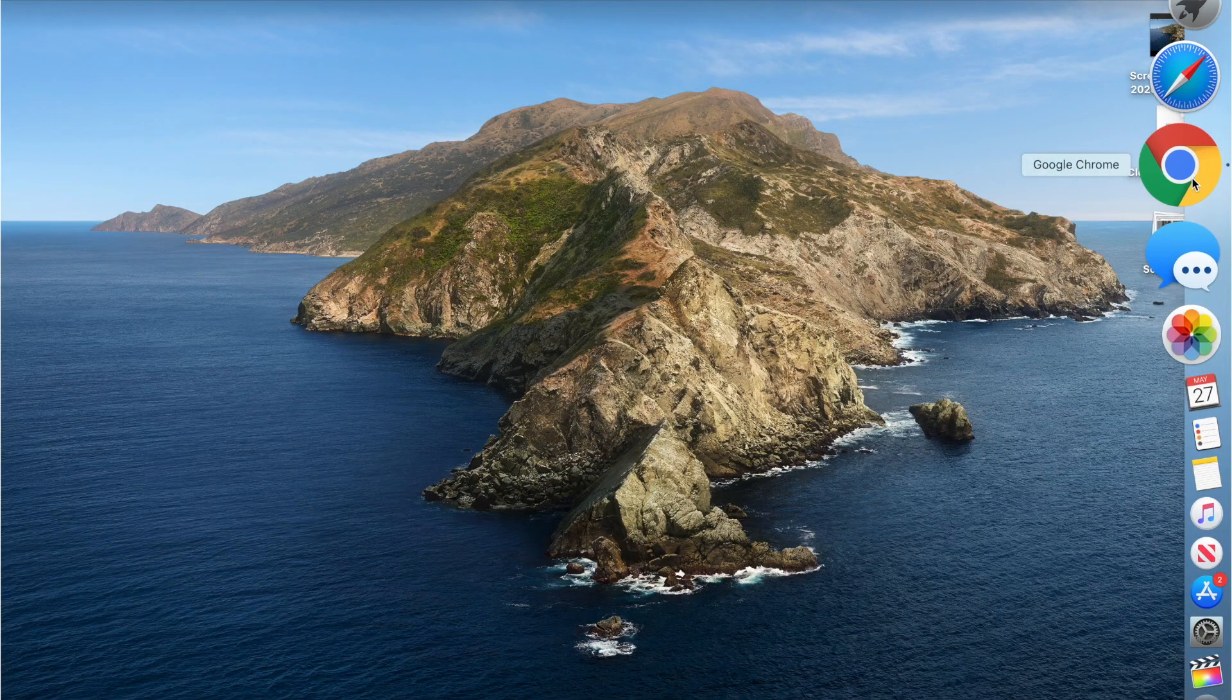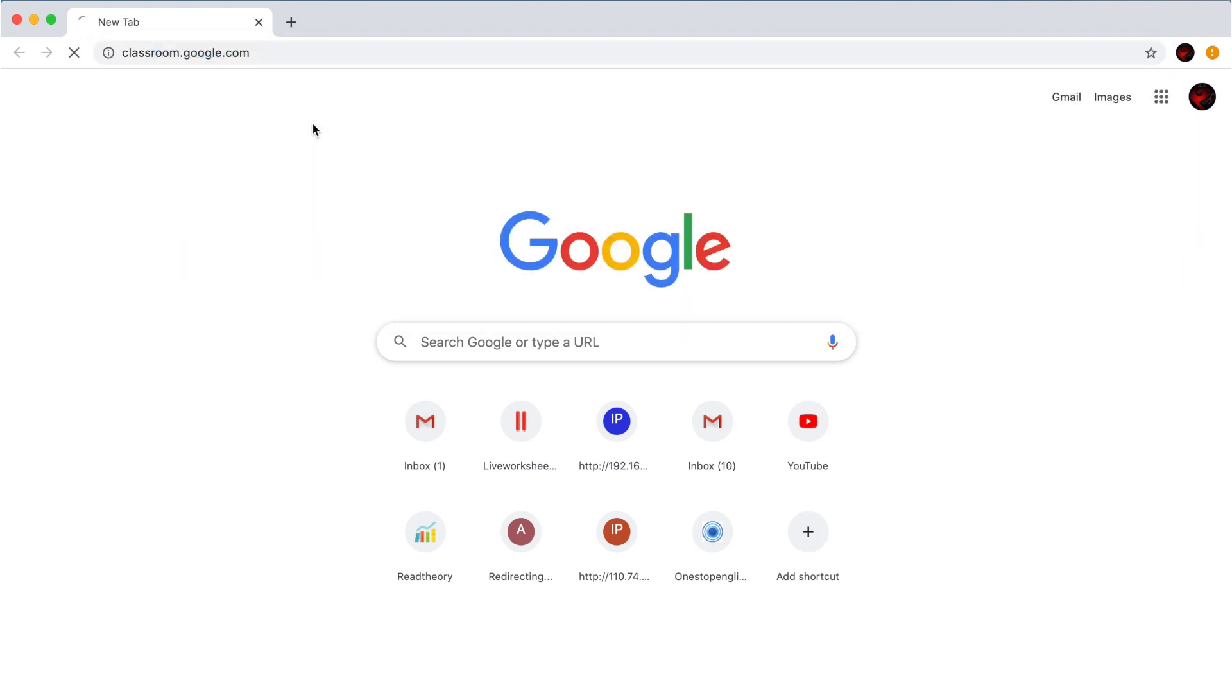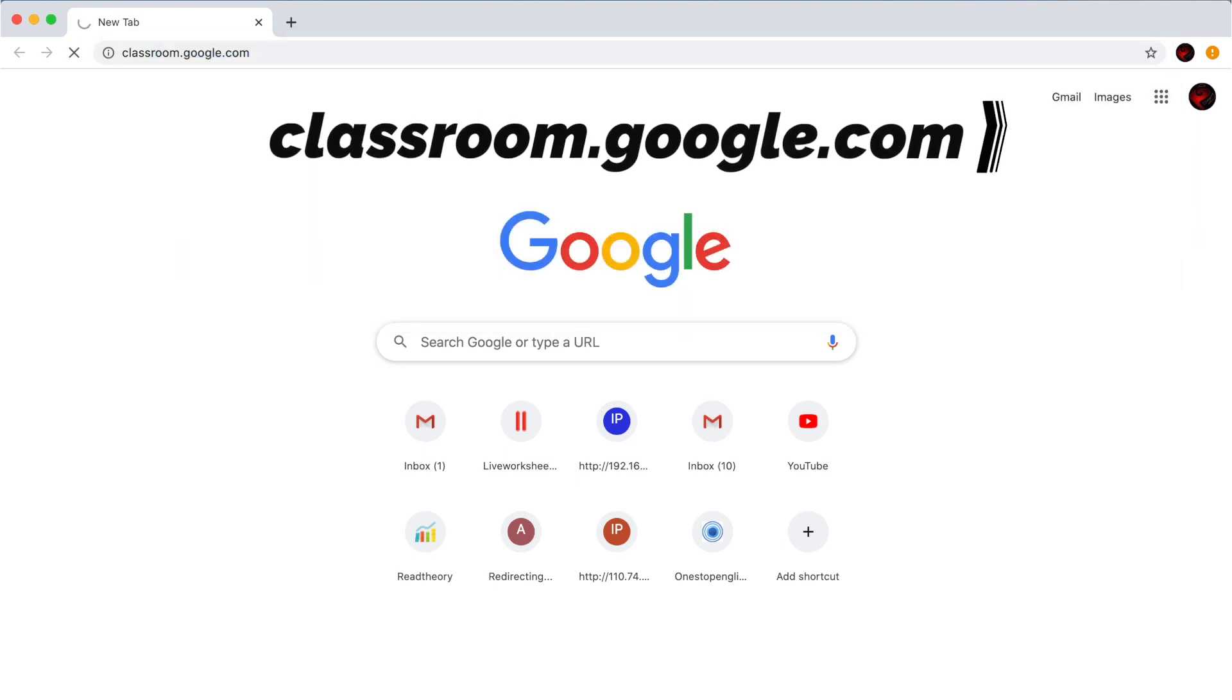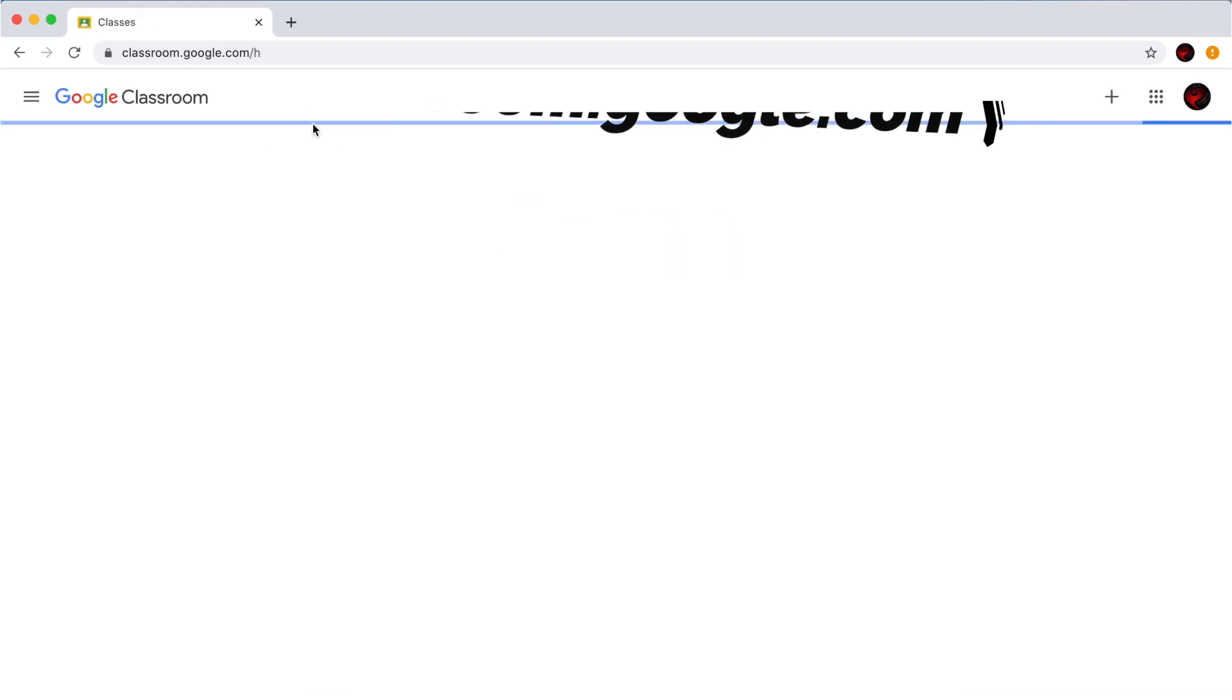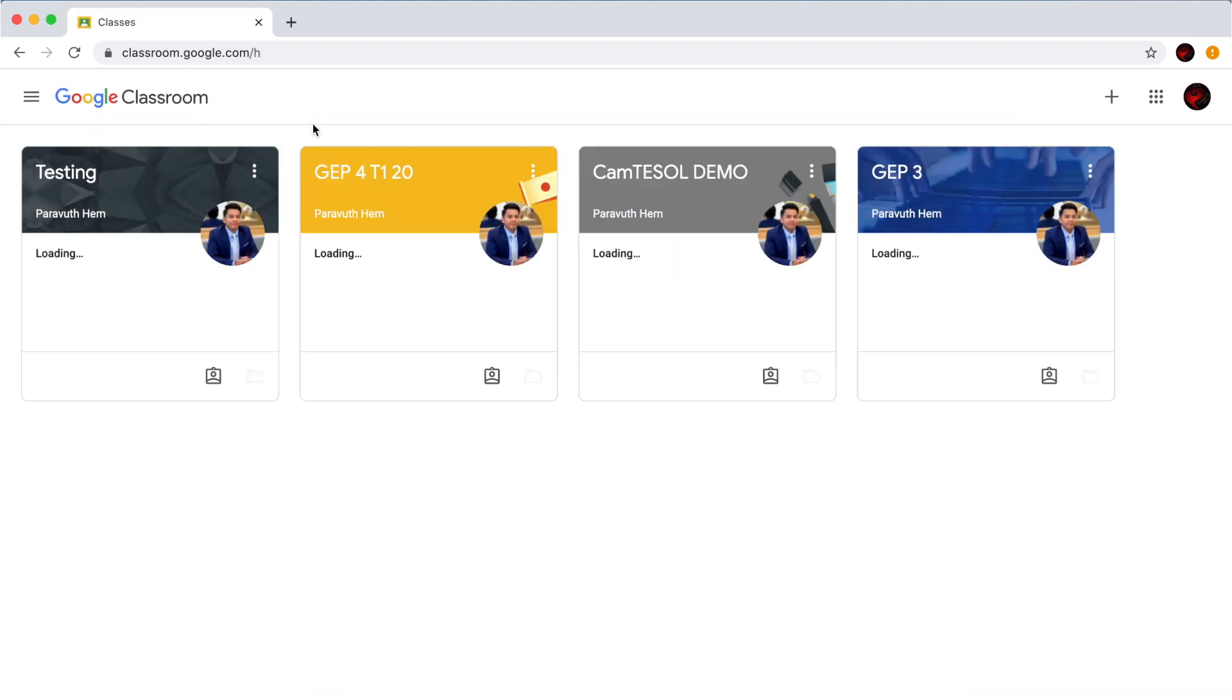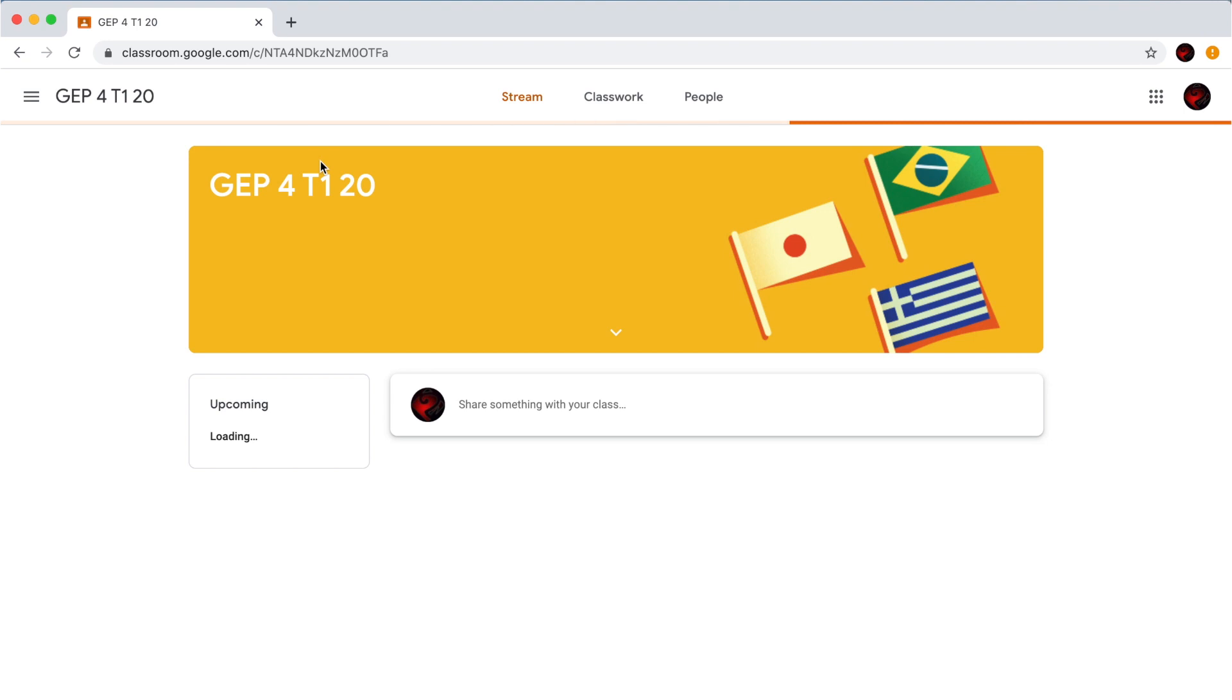If you're using computer, just launch a browser and then go to Classroom.Google.com. Login into your Classroom.